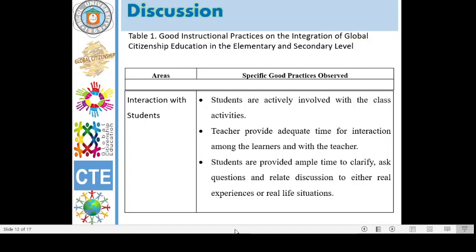In terms of interaction with students, these are the specific good practices observed: 5. Students are actively involved with the class activities. 6. Teachers provide adequate time for interaction among the learners with the teacher. And lastly, students are provided with ample time to clarify, ask questions, and relate to discussion, either real life or real experience situations.